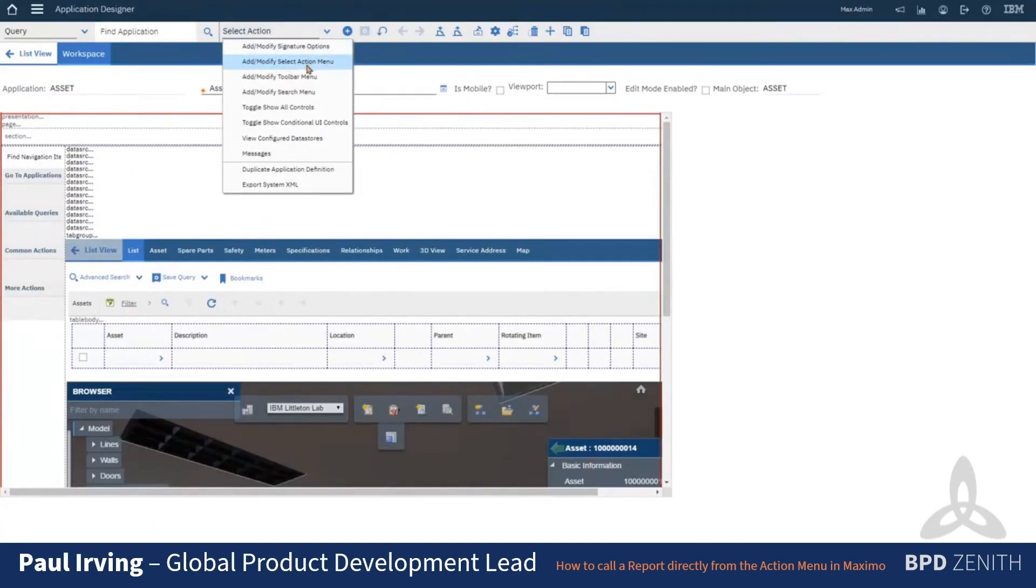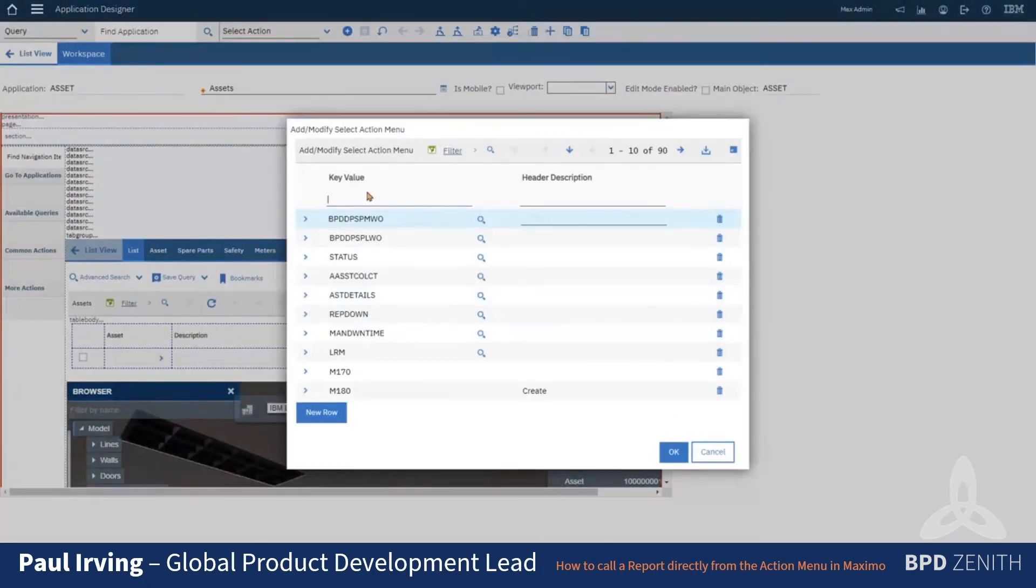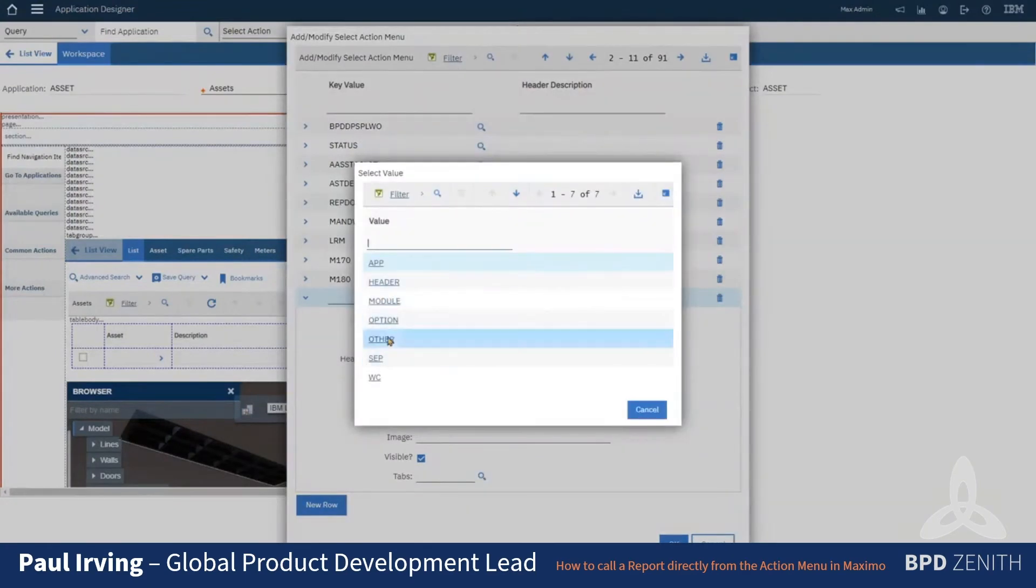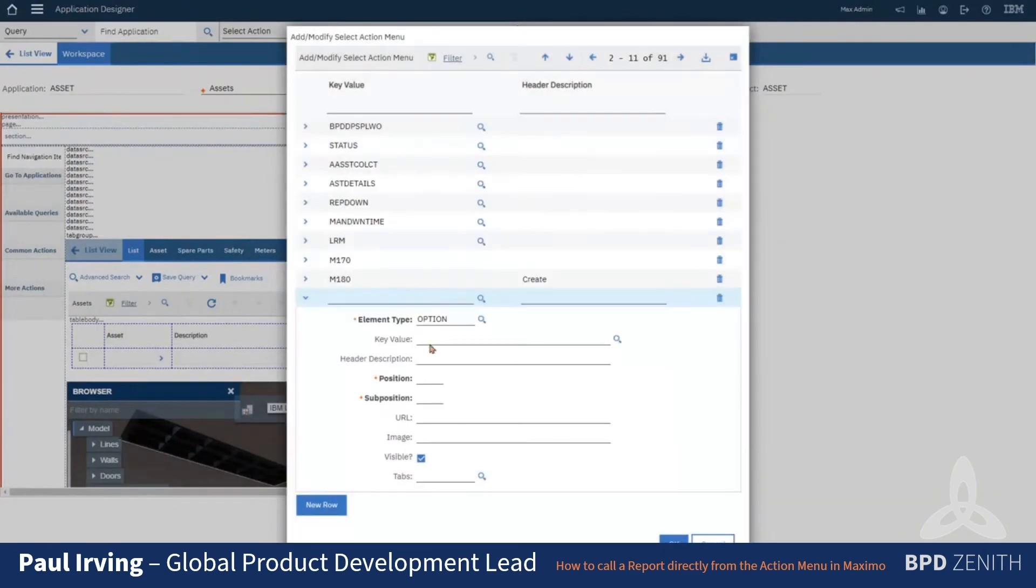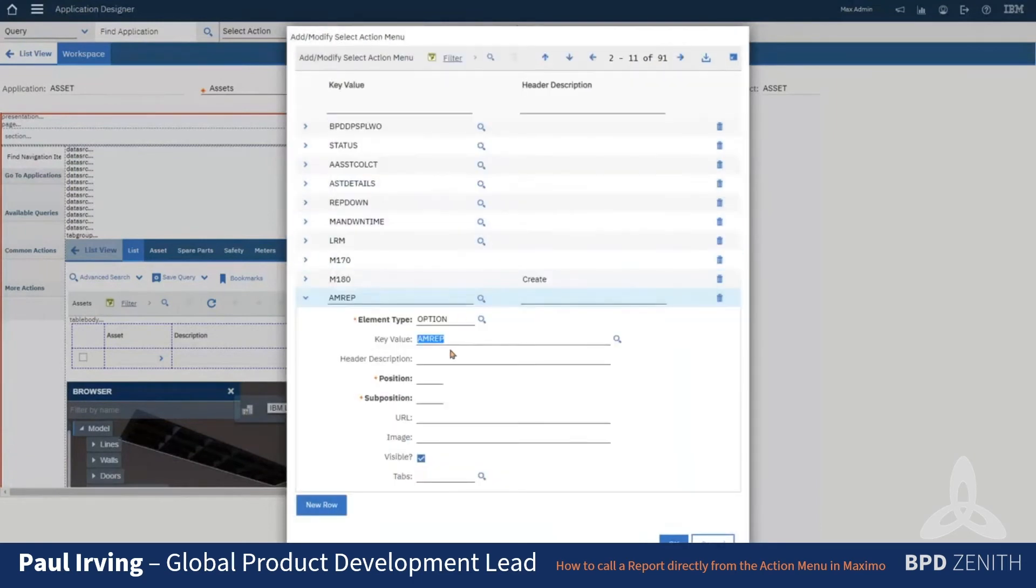So that adds it as an action, but we also want to add it to our common actions menu, our select action menu. So we add a new one, and the element type is option, and then the key value should show up as 'am rep'. We need to give it a position, so let's try and find one that isn't currently in use.